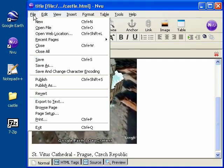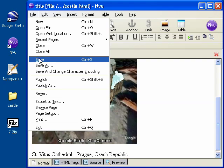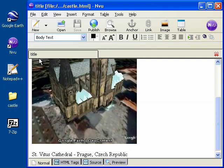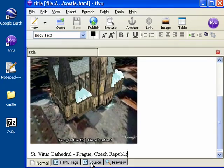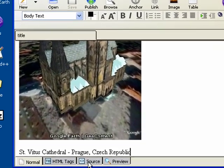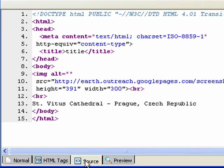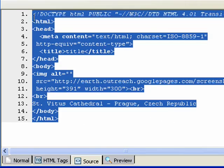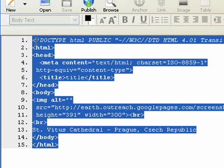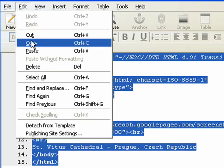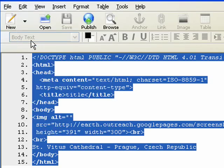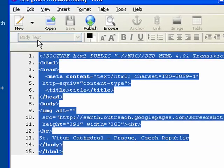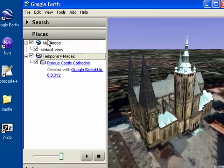Now make sure that you save your file. Then click on the Source tab at the bottom of NVue. Finally, highlight all of this HTML code, click on the Edit menu, copy it, and then switch back to Google Earth.